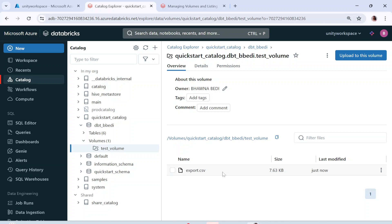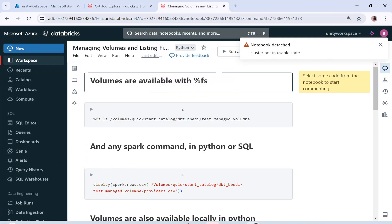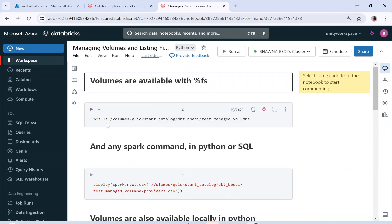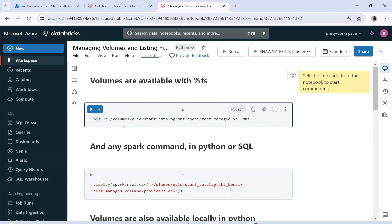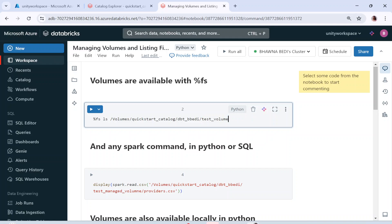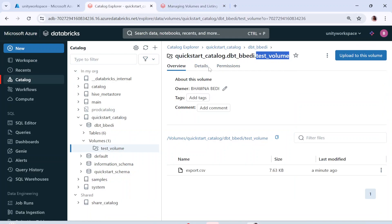So this is the volume and this is my file export.csv. We can do a lot with this export.csv uploaded to my volume. Now in the notebook, my cluster is up and running. Volumes are available with %FS — whenever you use the %FS command, you can use it to list whatever is present inside your volume. Let me check the name of my volume — it's test volume. Let me copy the name and paste it here — this is the same path which I showed you earlier, the path you always use to refer to your volume.